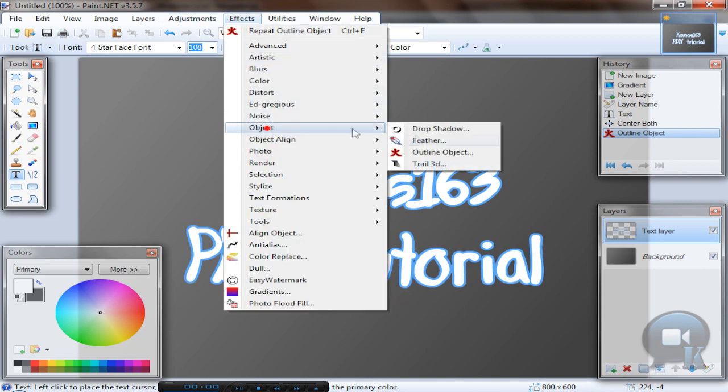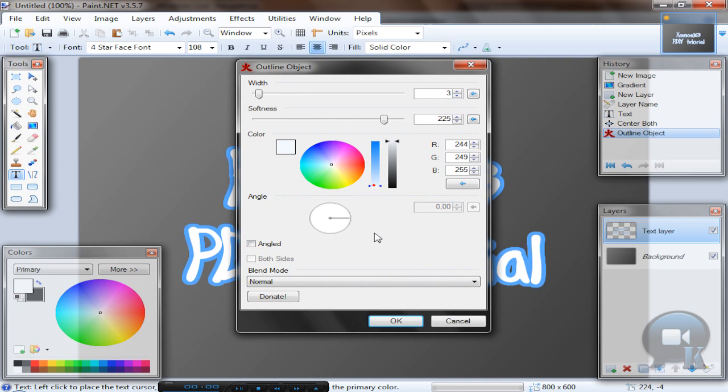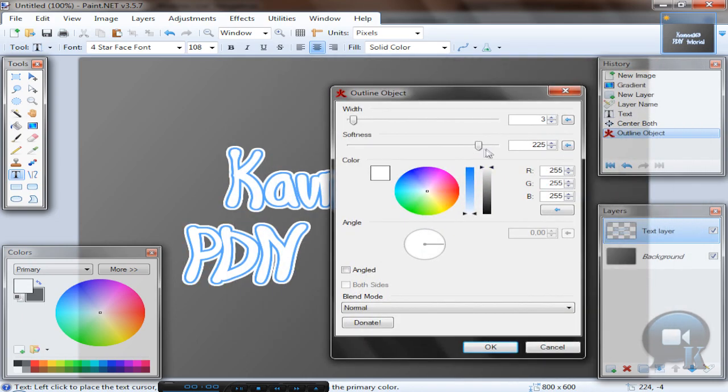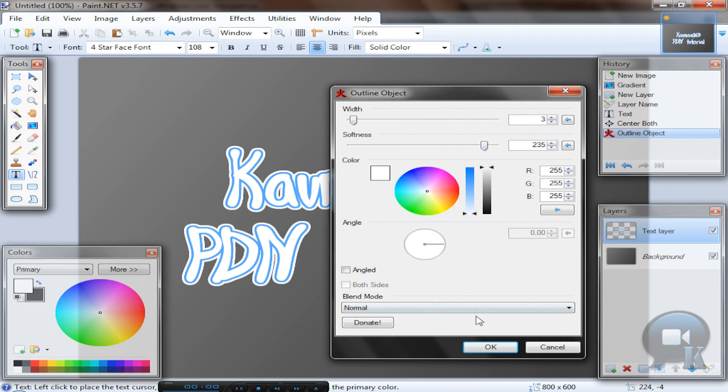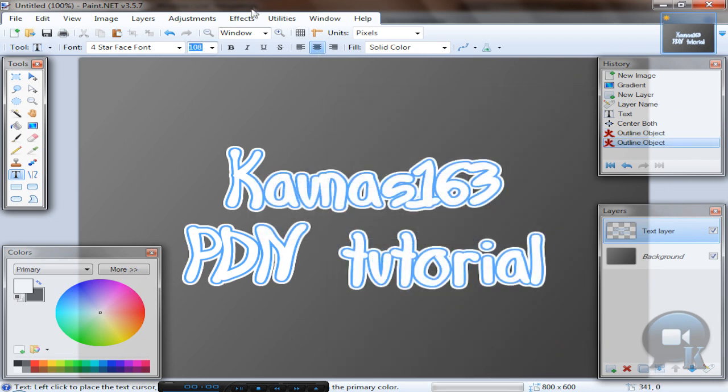Then go to effects, object, outline object. But this time choose white color and any other settings by yourself, like more softness if you want to get rid of pixelated borders. And of course click OK.